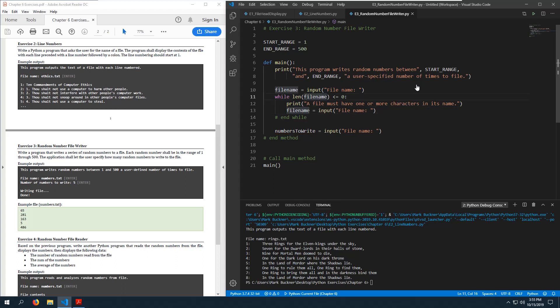When we open this file for writing it will overwrite anything already in the file. It might be a good idea to determine if the file exists first, because if the file does exist they may not want to overwrite it.